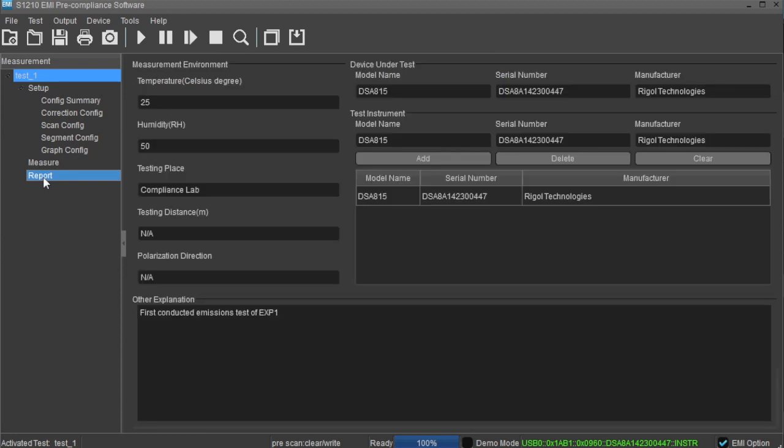The report area allows you to add other data that may be important to your report, including environmental and test information.